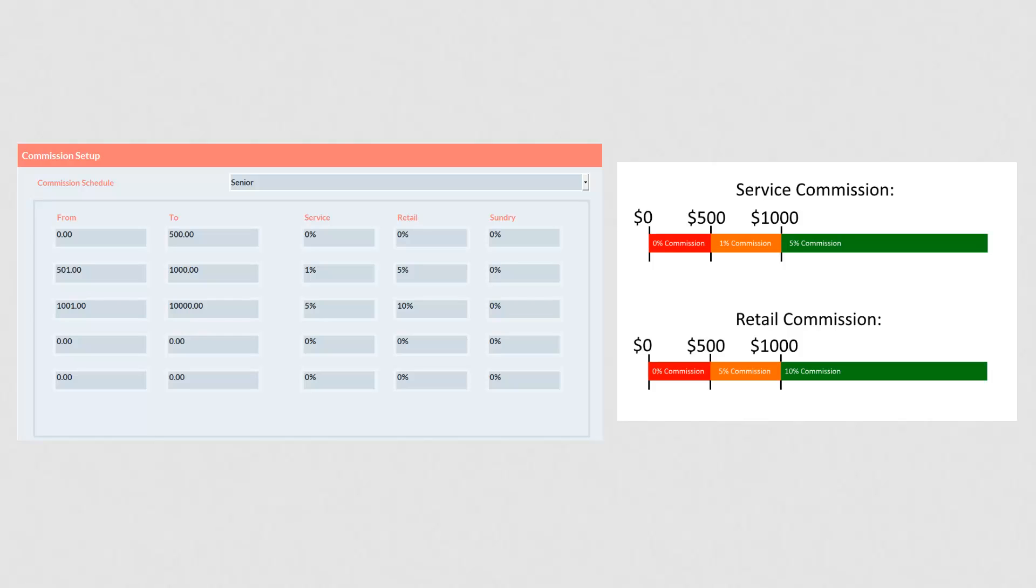For the first $0 to $500 worth of retail products, they would receive no commission. For their retail sales between $501 and $1000, they would receive 5% commission. And for the remaining retail sales above $1001, they would receive 10% commission.